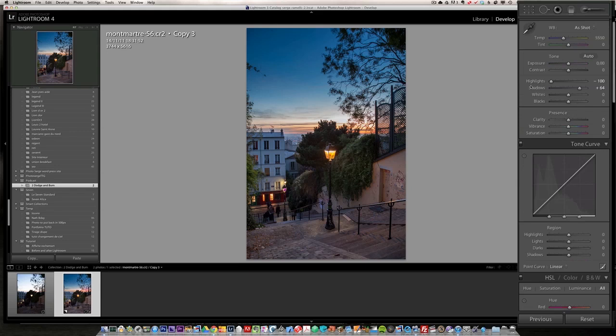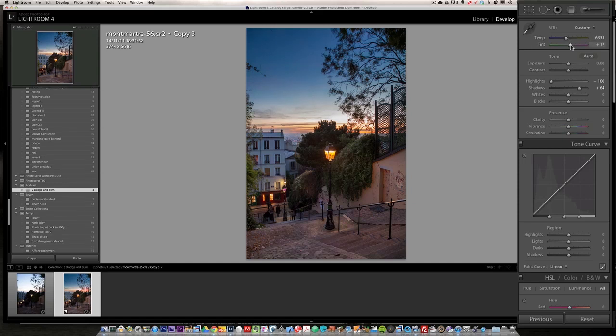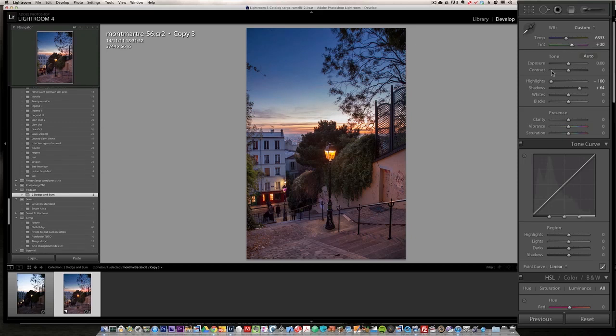Next, I'm going to change a bit the temperature because it was warmer. It's a bit cold. So I'm going to just, on a total creative decision, bring the temperature a bit to the right and the tint a bit to the right. So we get a more sort of warm feeling here.